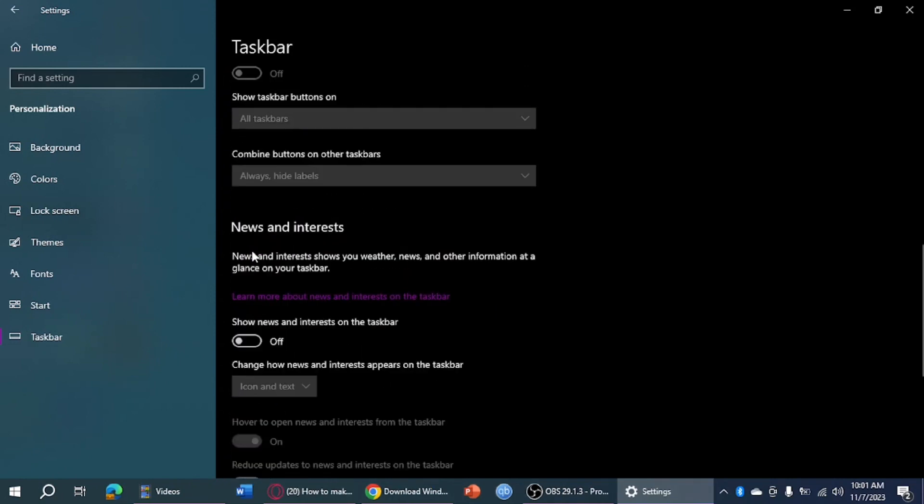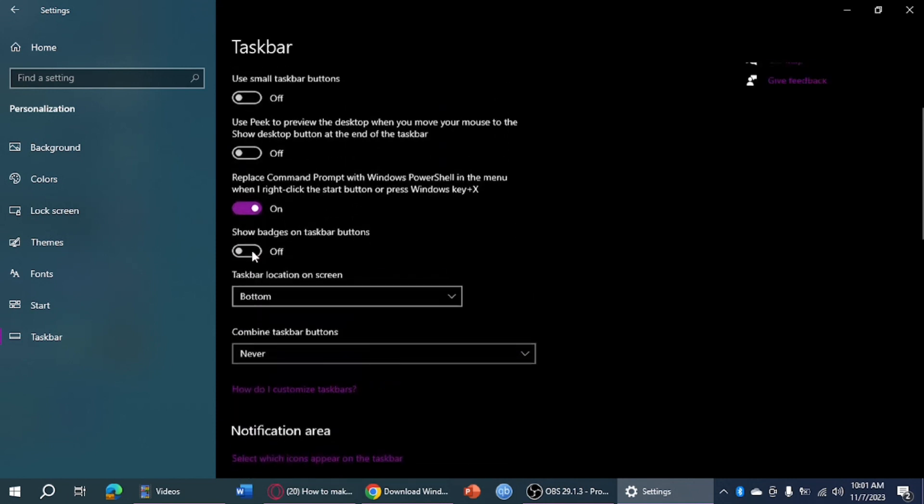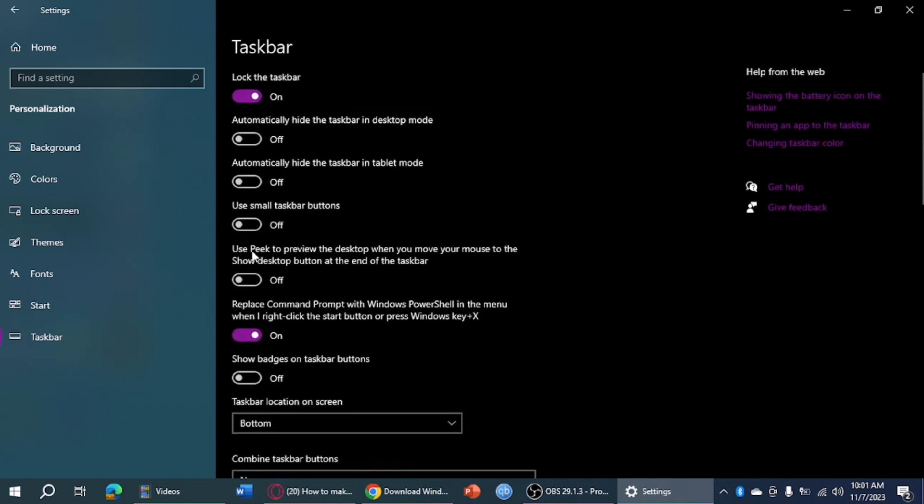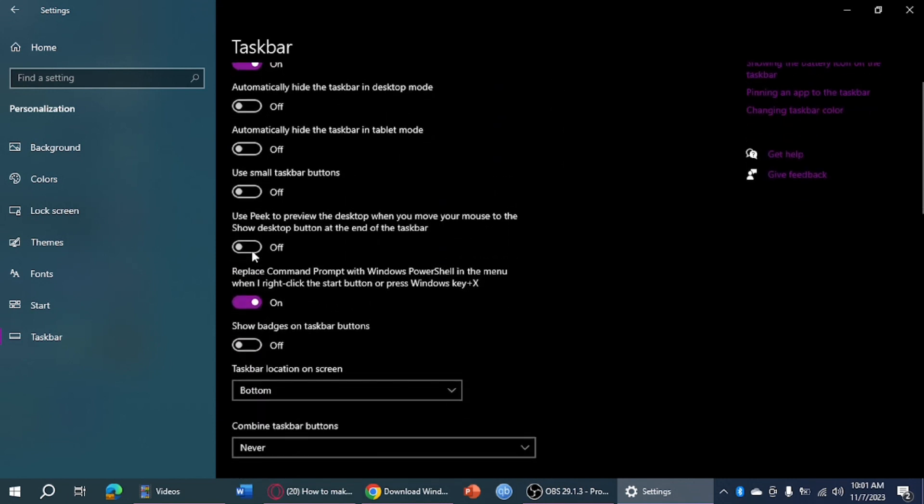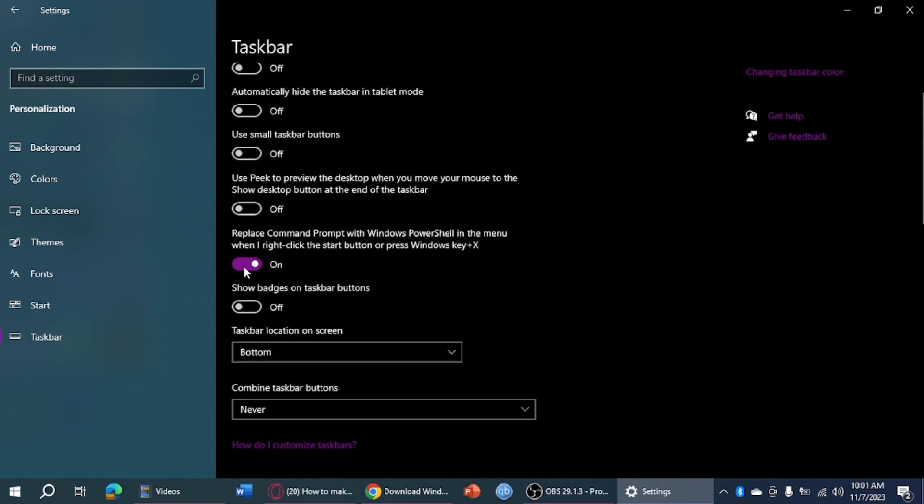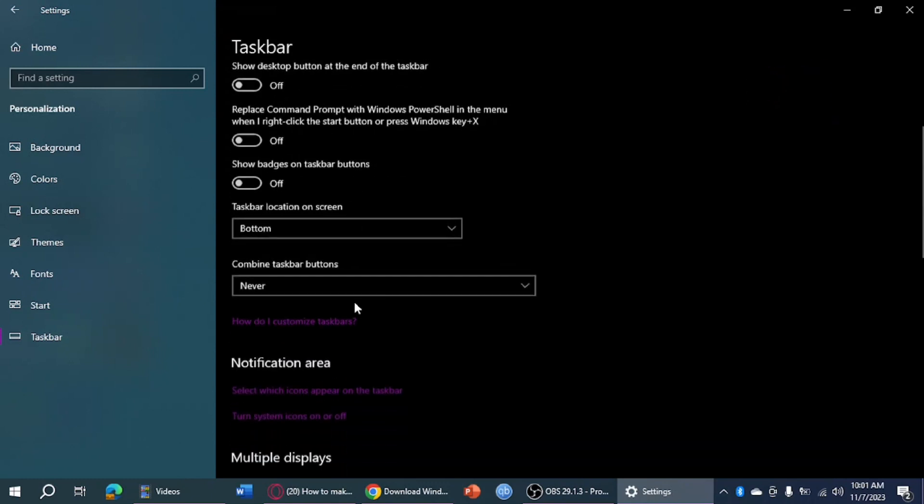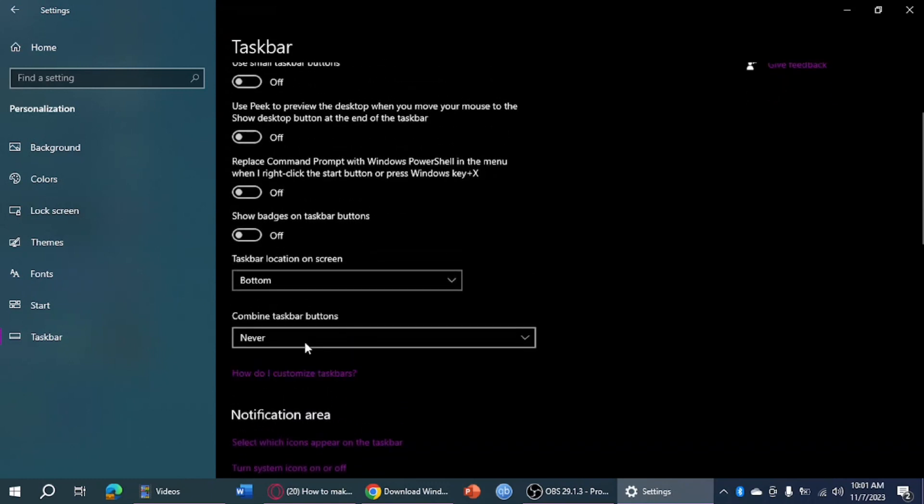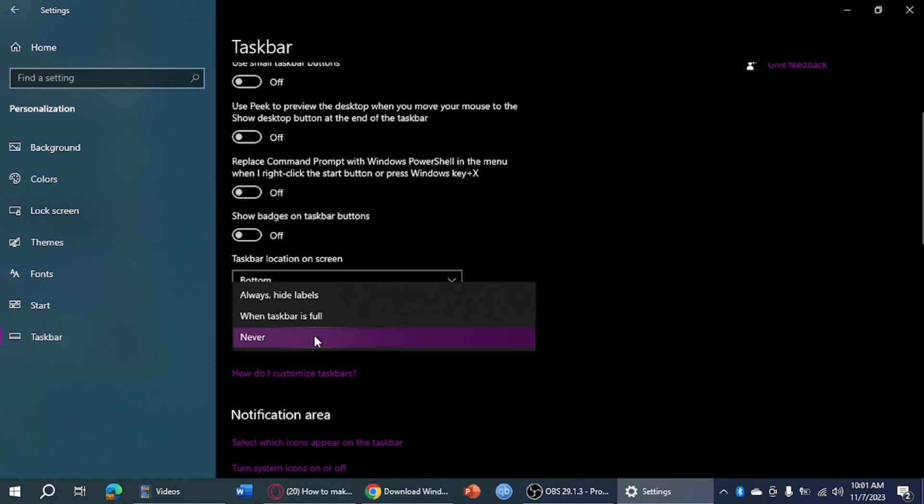Once you have done that, head over and click on this right here. Then for the taskbar location and taskbar buttons, you can click on this and select always hide labels.